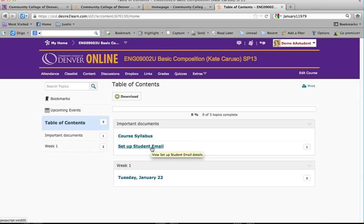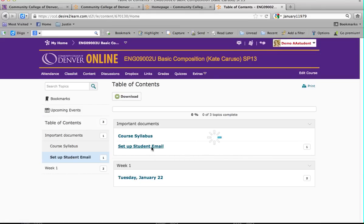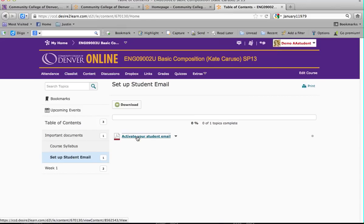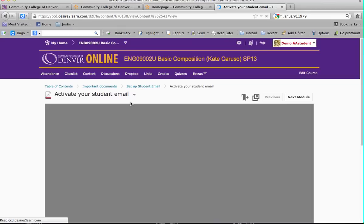There is also added help for setting up your student email if you're having issues or haven't done it before. If you click on it, it's a PDF file. Word files can be downloaded in Word or PDF. If you click on it, it actually opens it up in a viewer, and you can also click Download to download it so you can print it.